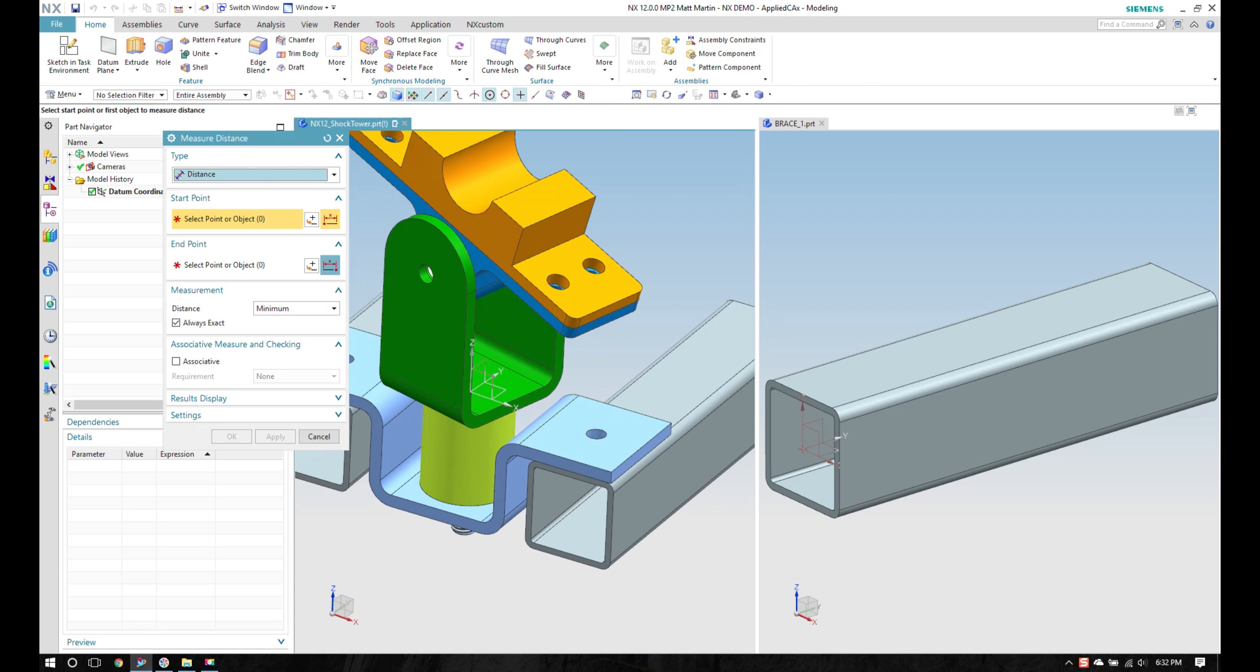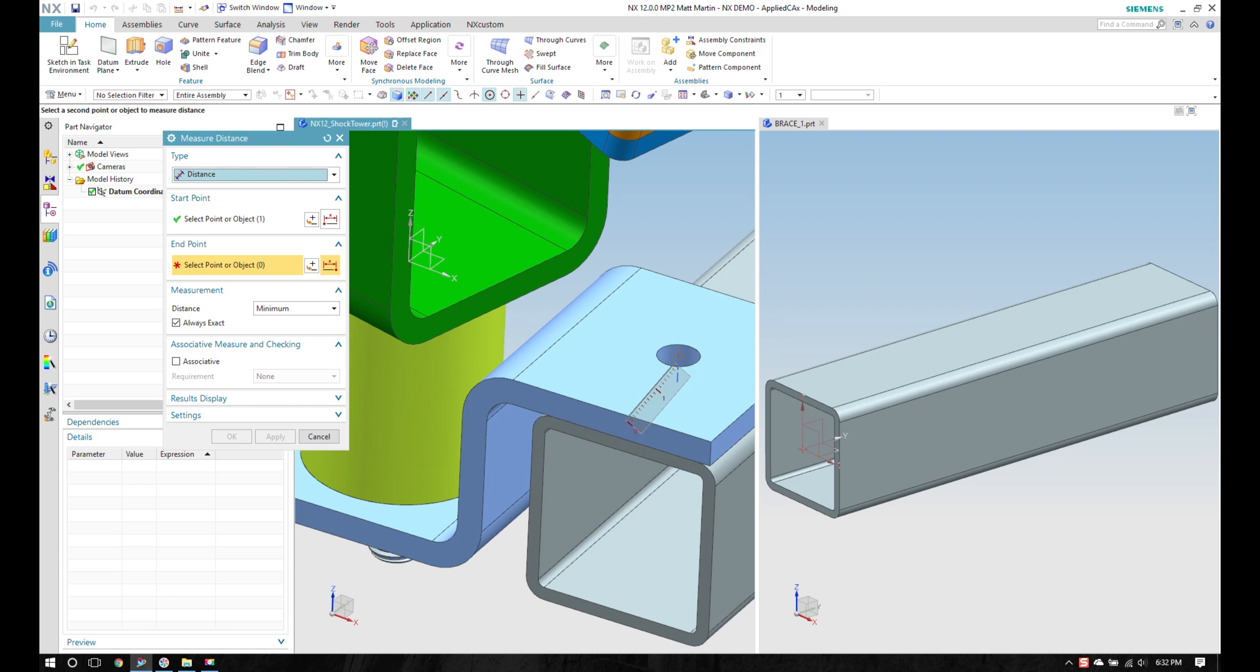And I'm going to do a quick measurement to the center of that hole, 1.5 inches.